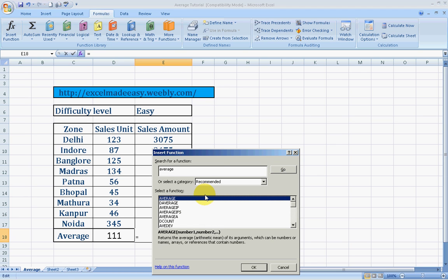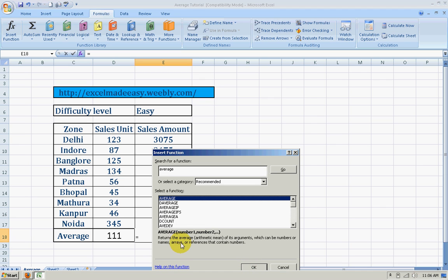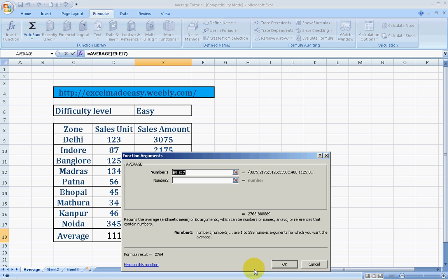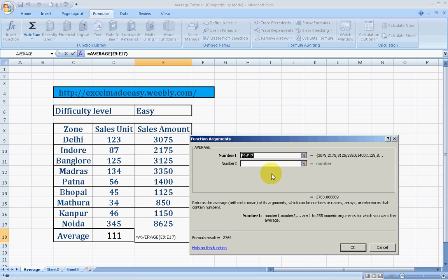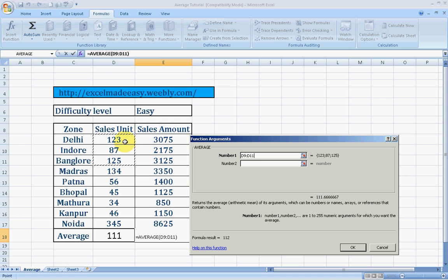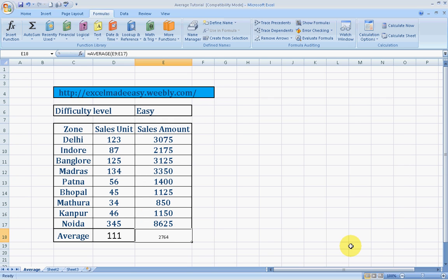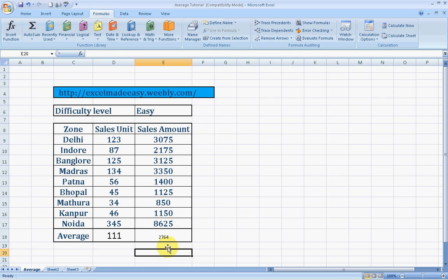Once we click on go, everything related with average would come up over here. As I said, I'll be teaching all these formulas. So I'll click over here and see what does it say: Return the average arithmetic mean of its arguments, which can be numbers or names, arrays or references that contain numbers. Now it has selected the range E9 to E17. We will select this range. And we'll click on OK. And this is our average for this.